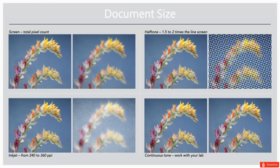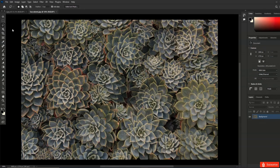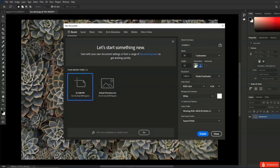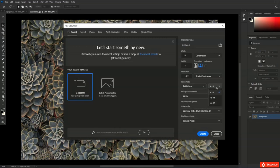Now what about halftone printing? The most common example is the printing press. Although the image might start off as a continuous-tone image like a photograph, in order to be printed on most conventional printing presses the document needs to be converted into a halftone pattern. The halftone pattern is made up of dots with a unique pattern for each of the Cyan, Magenta, Yellow, and Black inks, and when the dot patterns are printed one on top of another they create the illusion of a continuous-tone image — but it's not actually continuous tone. If you look at anything that's been printed, like a poster or a box of cereals, especially under a magnifying glass, you're going to see those individual dots.